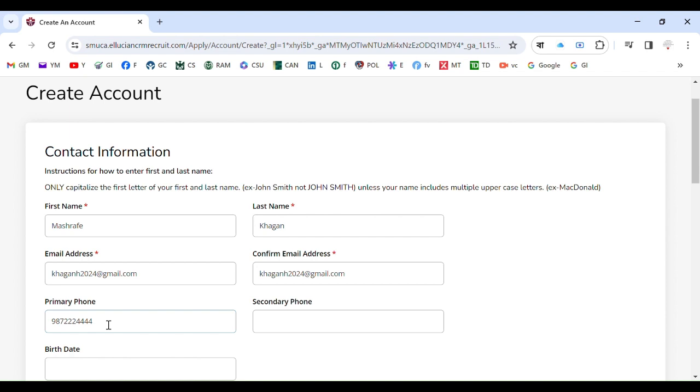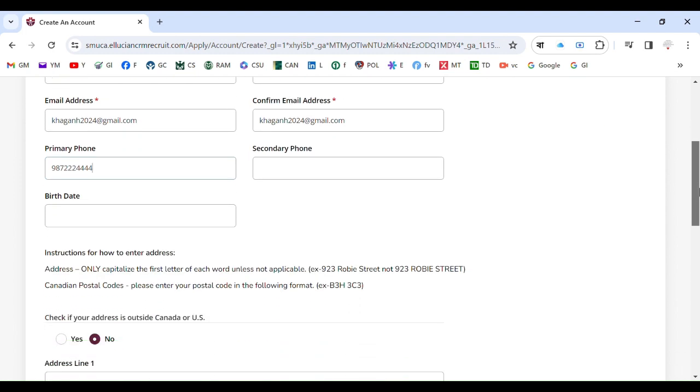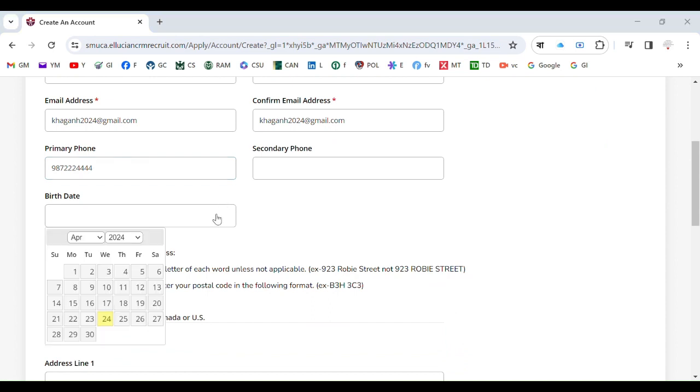If admission committee wants to reach out through phone, you have your phone number here. That is even better because they may not always contact you through only email, they may also contact you through phone, just like job interview. So it is better to have phone number listed here and also your birth date.